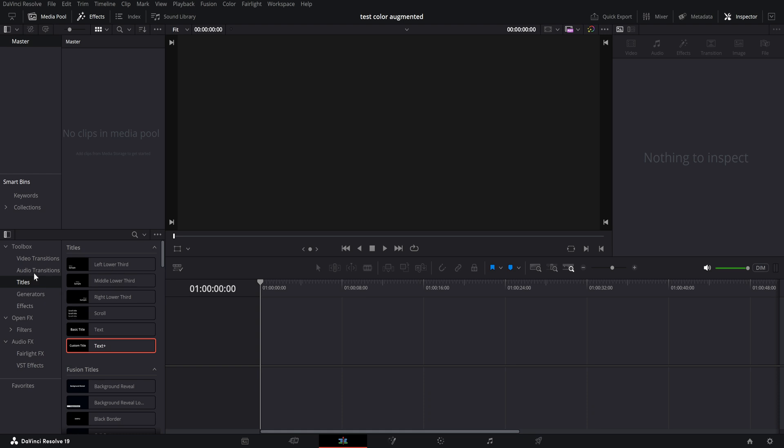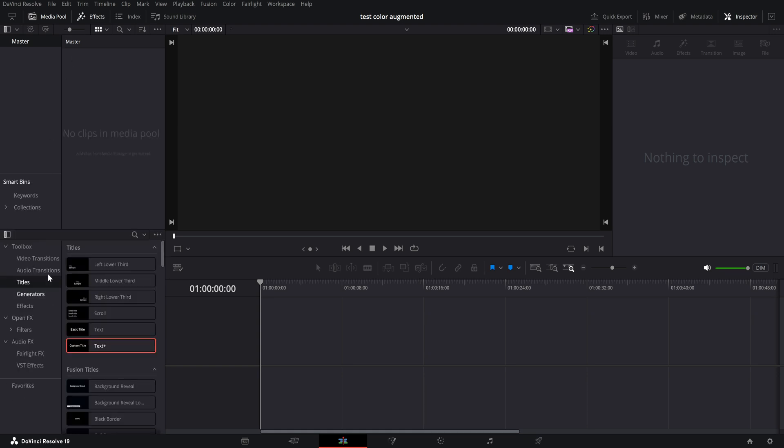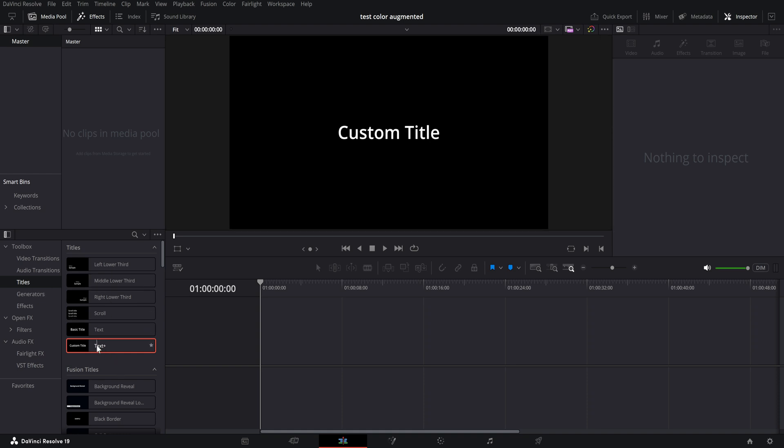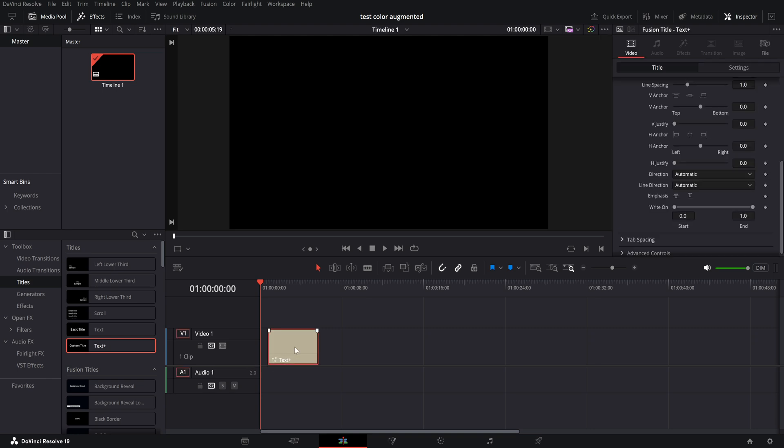In the left bottom where the effects are at, if they're not turned on, there's an Effects tab in the top left. You just slide down and go to Titles, and here we have Text Plus. You can just drag the Text Plus effect, center it on your timeline where you want it.